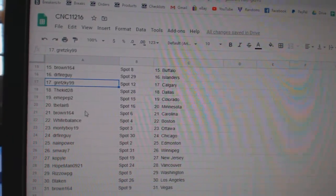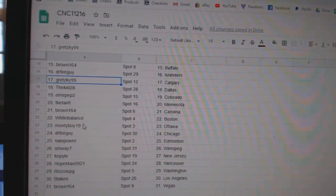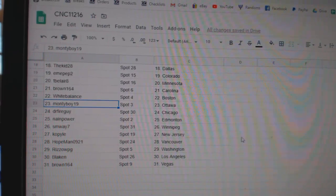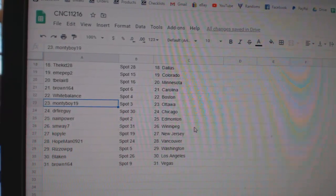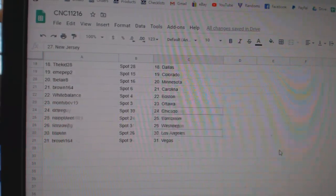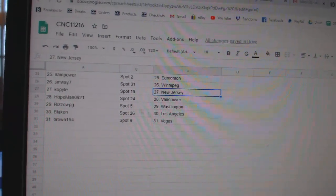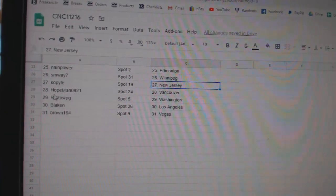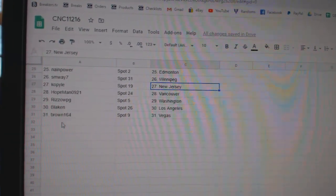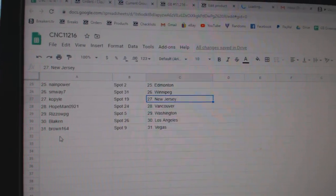M has Colorado, T has Minnesota, Brown Carolina, White Balance Boston, Monty Boy Ottawa, Dr. Fire Chicago, Nane Edmonton, SM Way Winnipeg, Cop Kyle has New Jersey, Hopeman Vancouver, Rizzo Washington, Blake LA, and Brown Vegas.